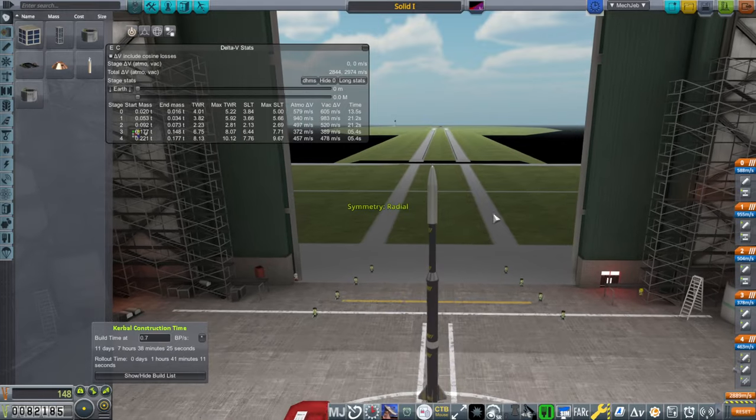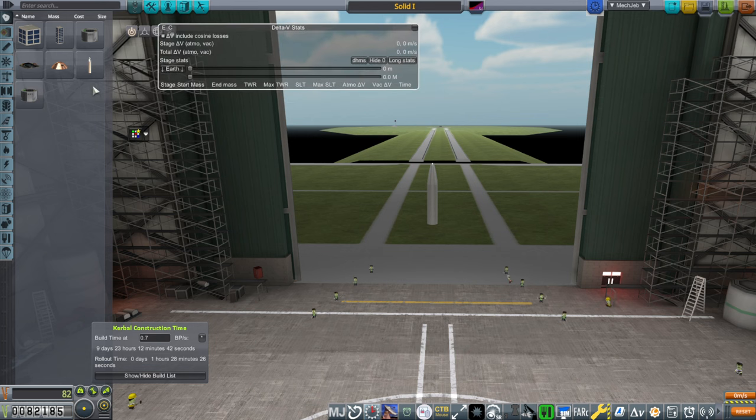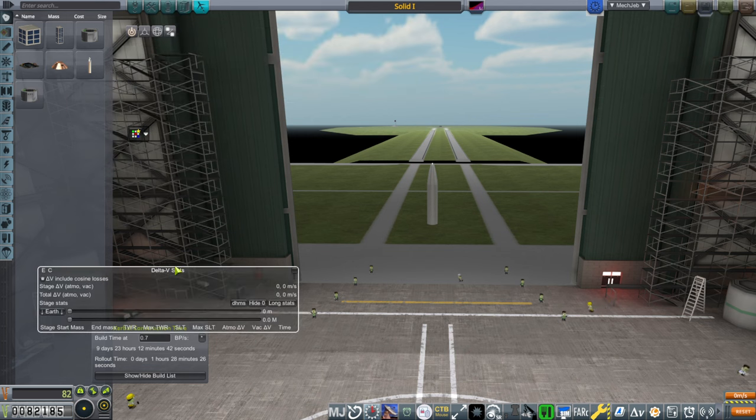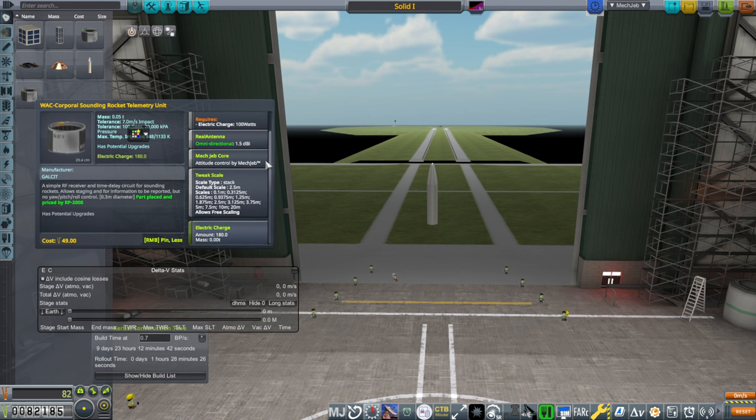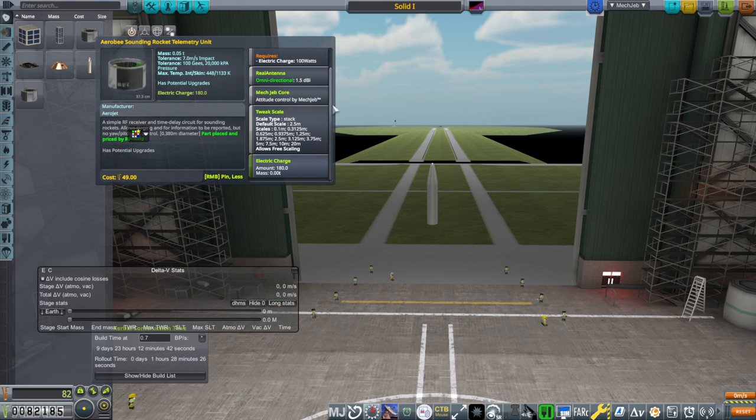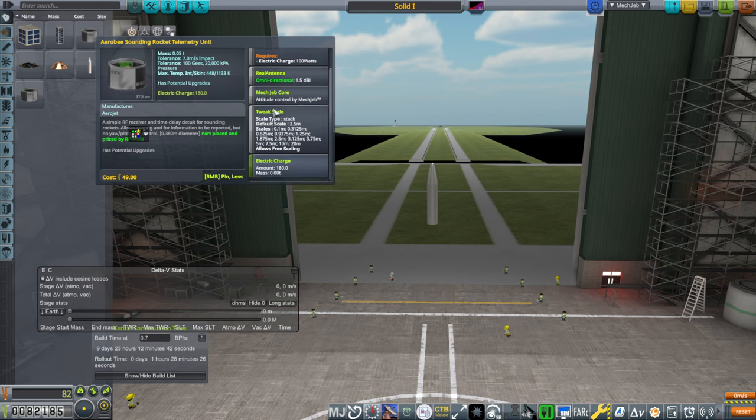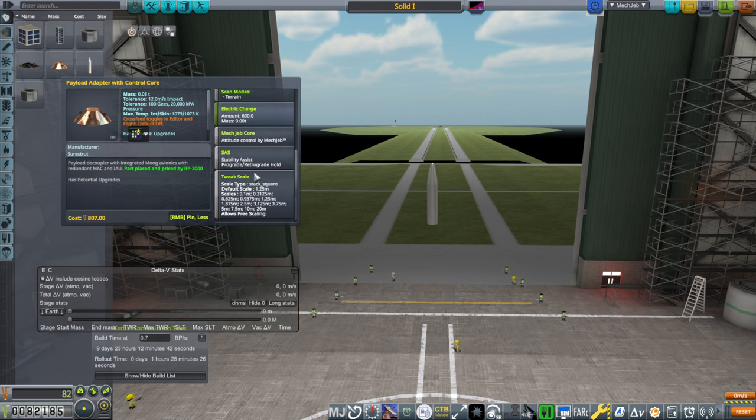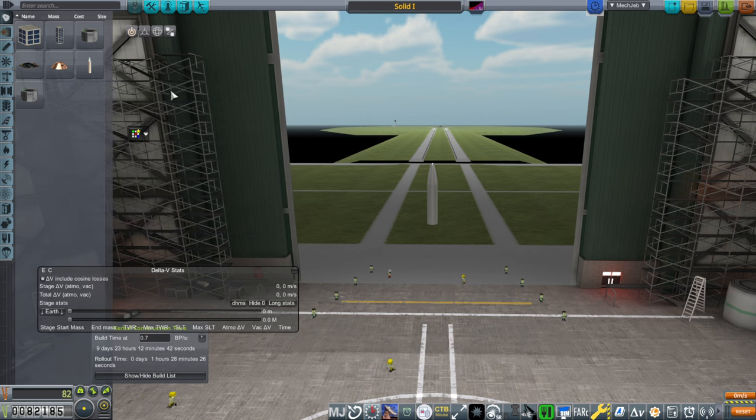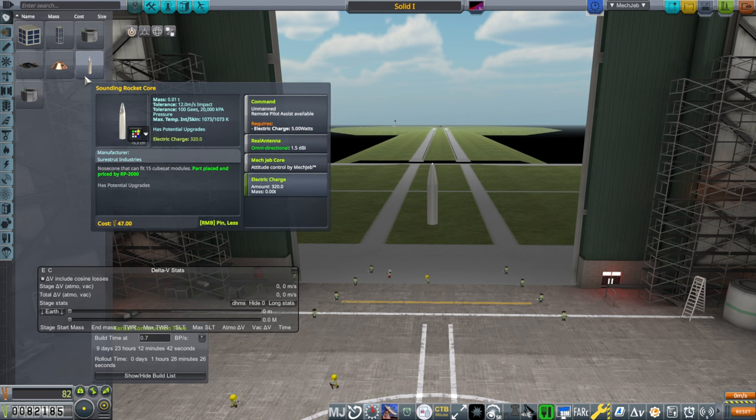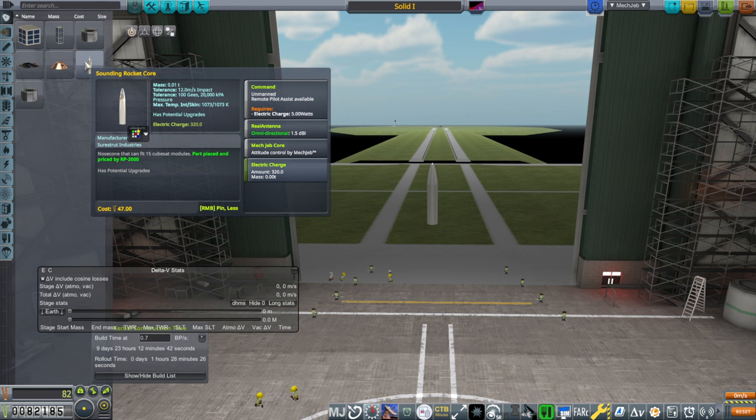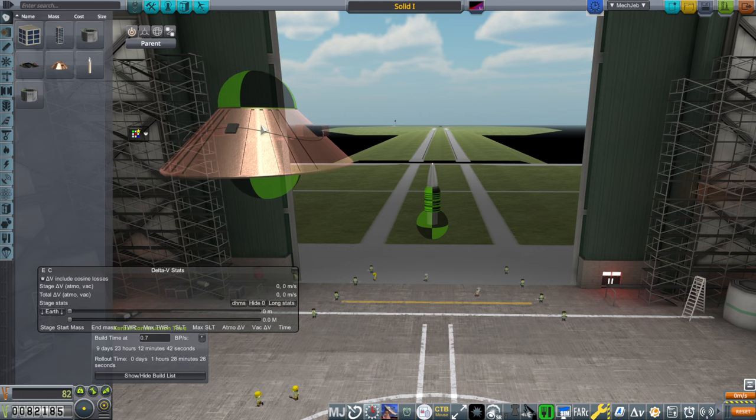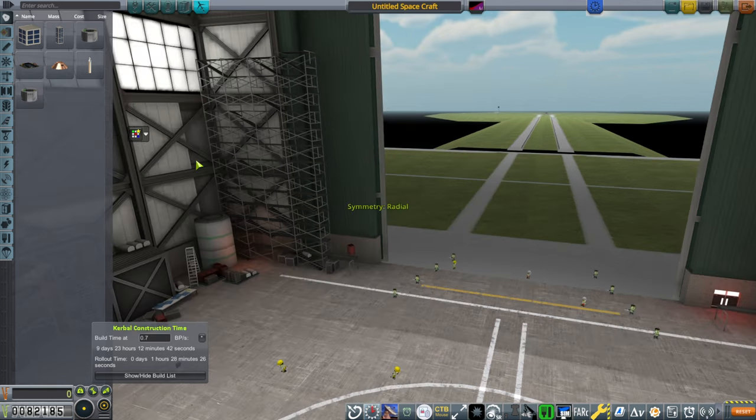Last time we used this core, which is very nice and all, but it doesn't have SAS. So we would have to dump fire it. There are options for having SAS. The WAC Corporal has command but I don't think it has SAS. The Aero B sounding rocket core has command but no SAS. What does have SAS is this payload adapter. It does have stability assist and prograde or retrograde hold. I don't know if we need that or whether we could use one of these to get some sort of control. We could apparently use attitude control by MechJeb by the way, but I'm going to play it a little bit more legitimately and try and use this.